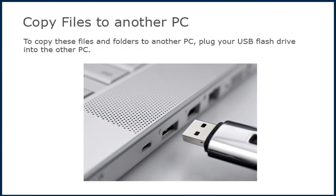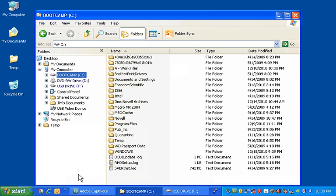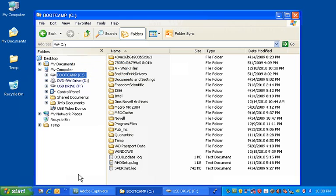To copy these files and folders to another PC, plug your USB flash drive into the other PC. Open Windows Explorer on the other PC. Place your cursor on the USB flash drive in Windows Explorer and left-click your mouse to display the contents on the USB flash drive.